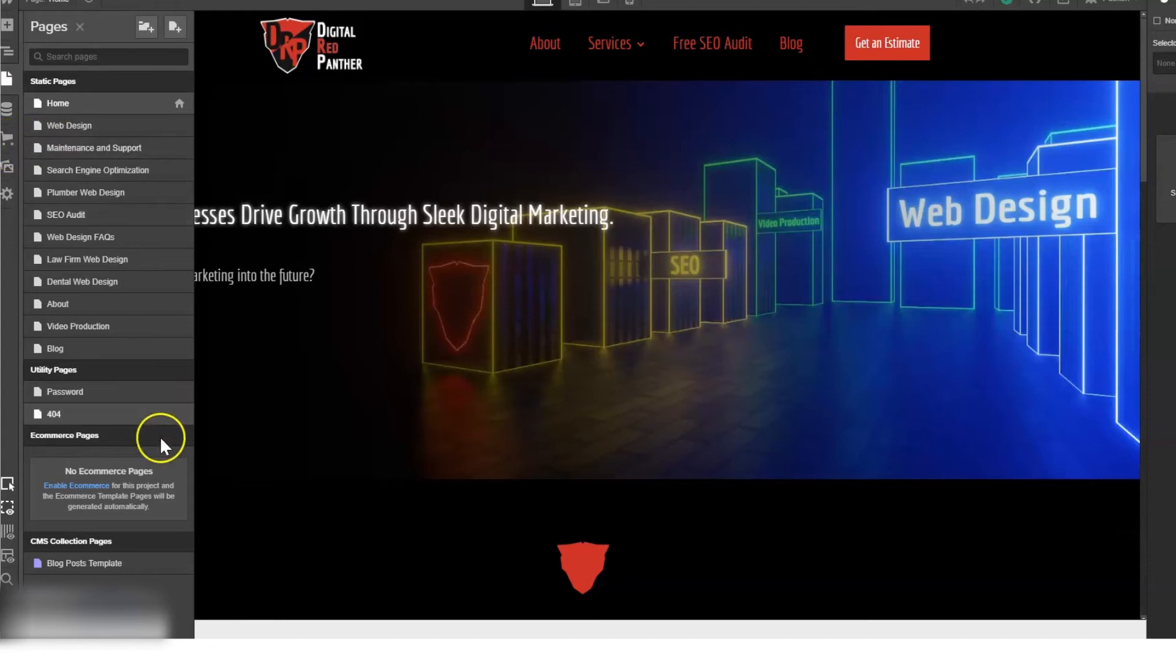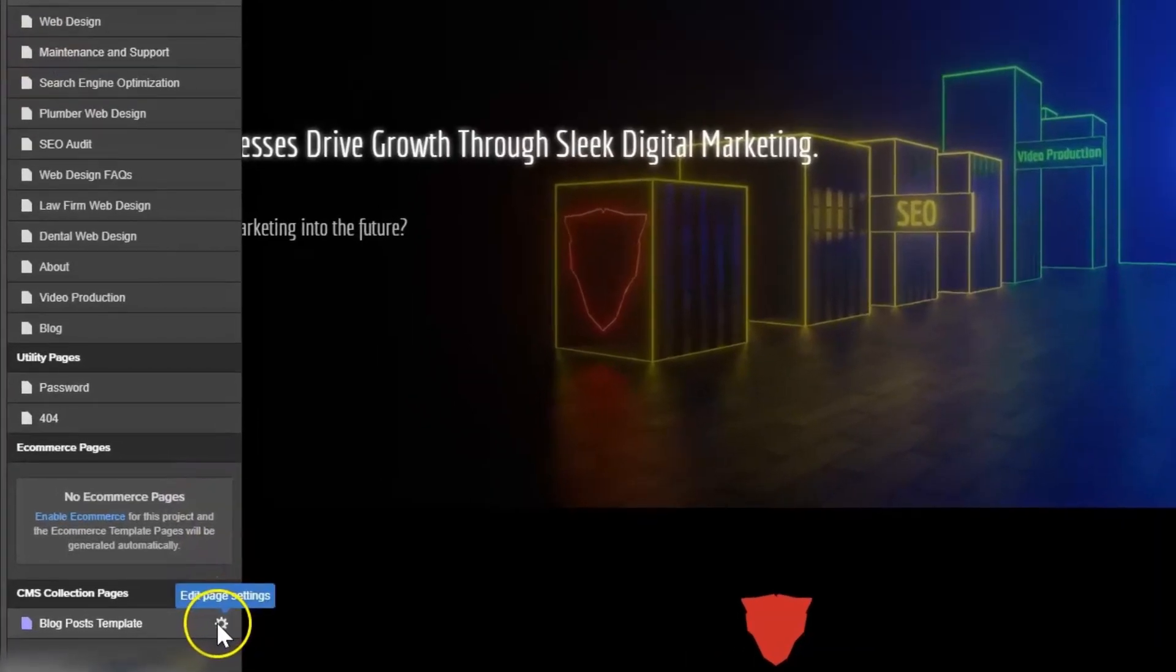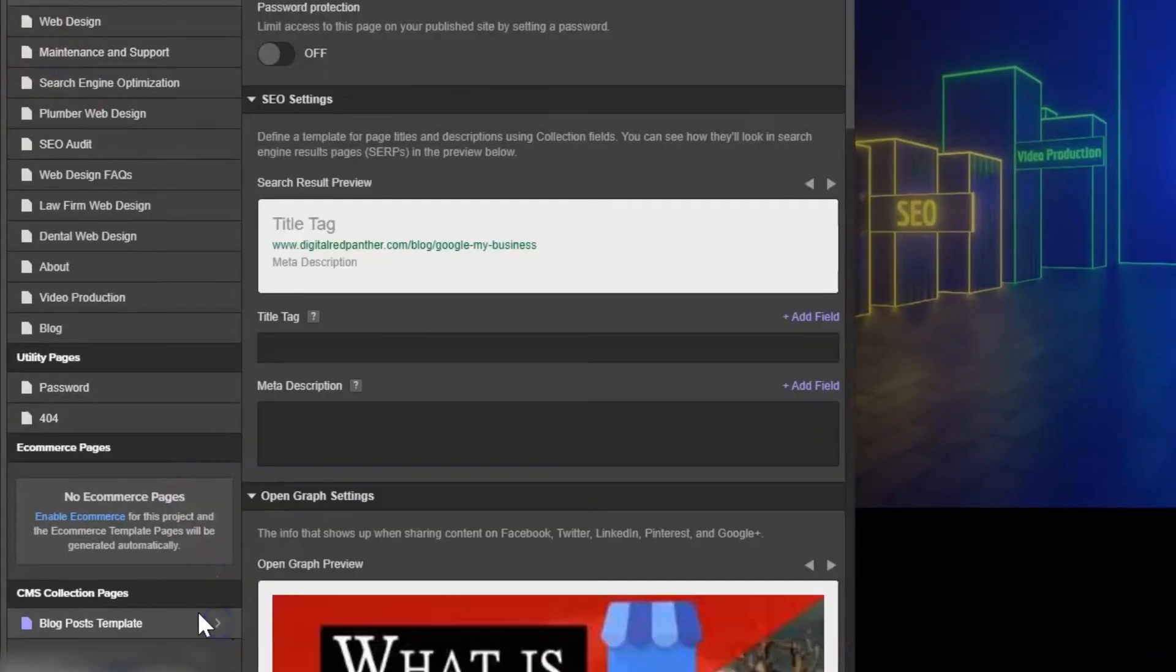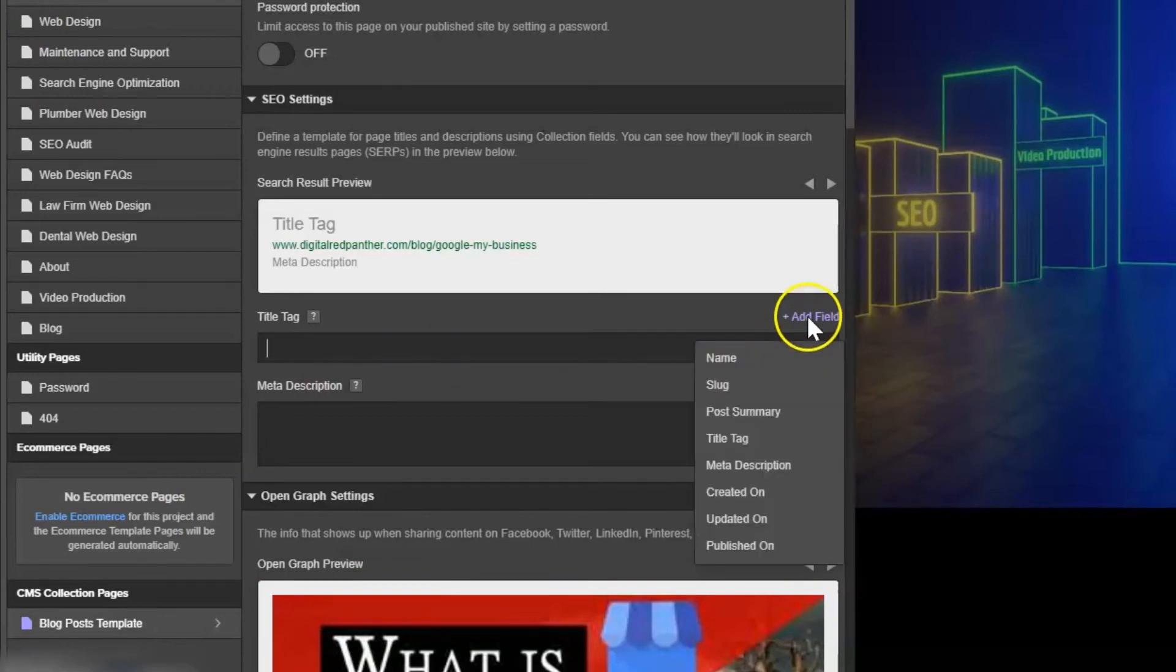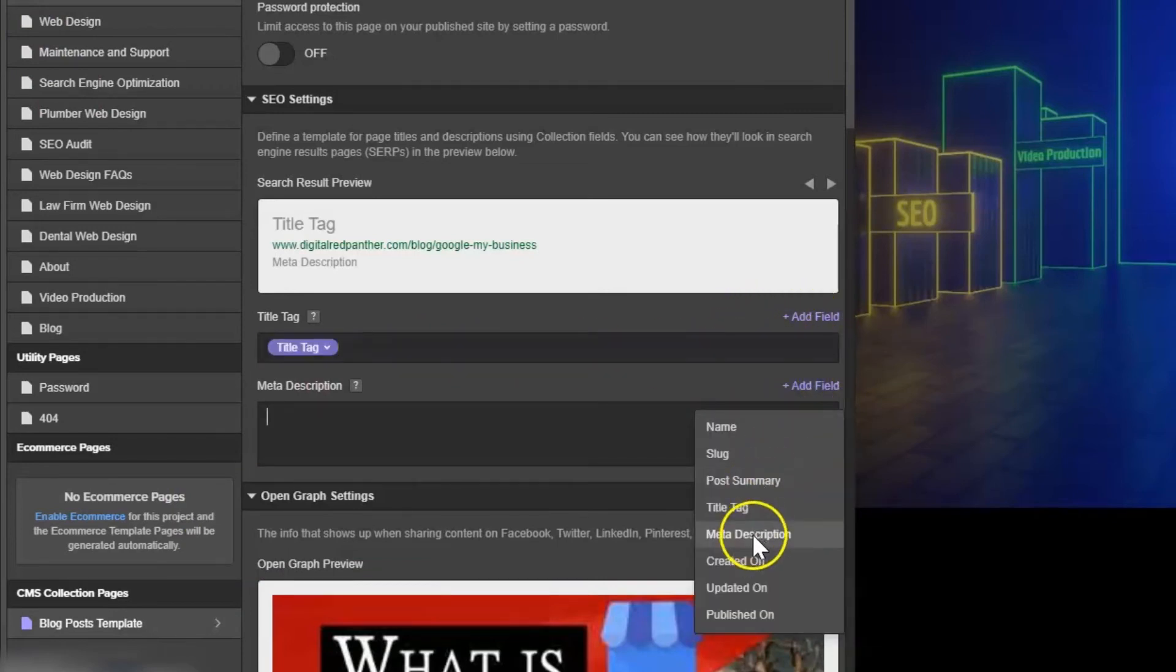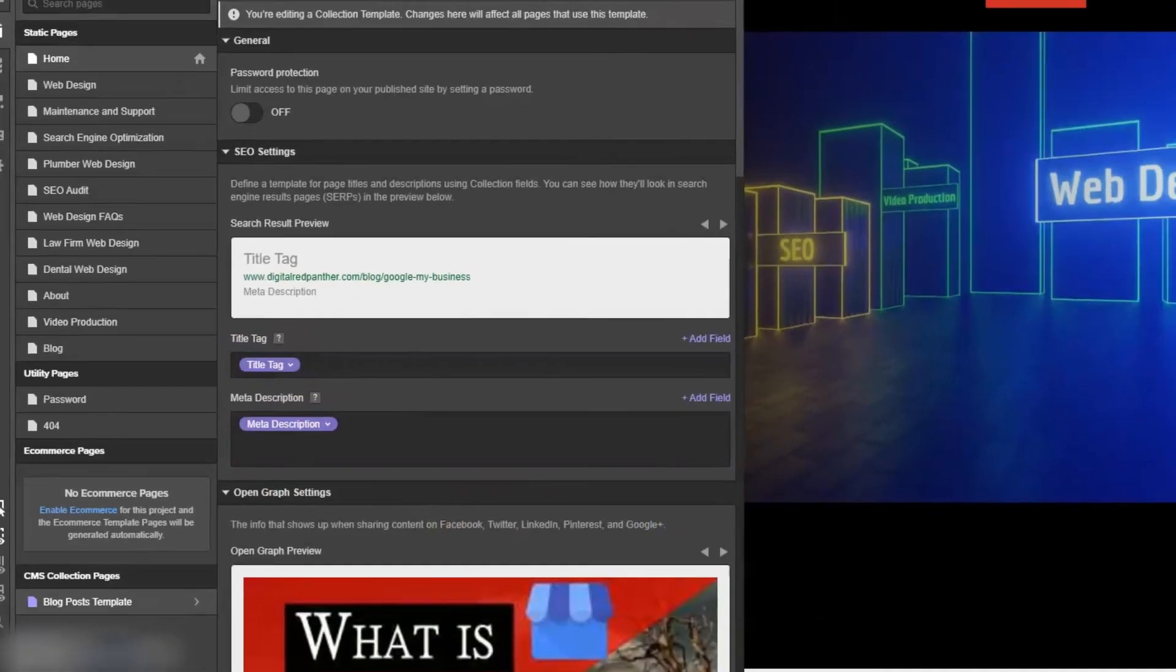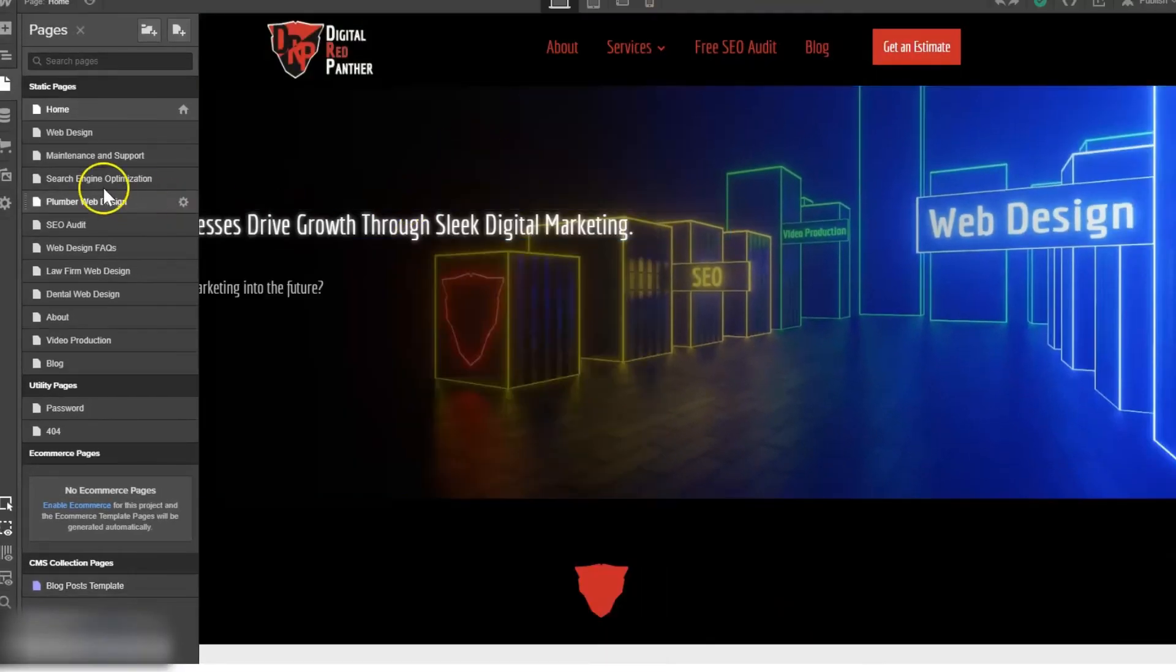Now we're going to go to the pages. We're going to come all the way down here to blog post template. Click the gear icon and we're going to add a field. The title tag field that we just created and then a meta description field in the corresponding field. So we're going to save that.